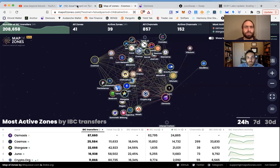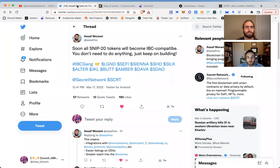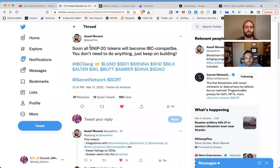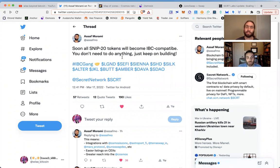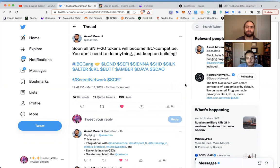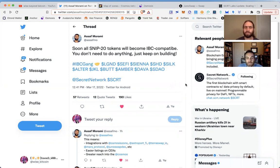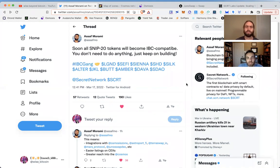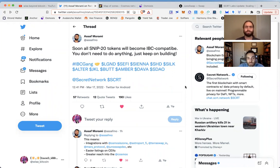This tweet came across the wire and we had to share it with you because it's huge. Soon all SNIP-20 tokens will become IBC compatible. You won't need to do anything, just keep on building. So what does that mean? SNIP-20 is the standard, the privacy layer on Secret. Now your Secret or any of the others will be compatible across the entire IBC, which is huge. That brings privacy across the IBC.